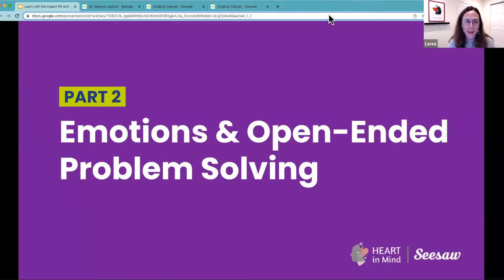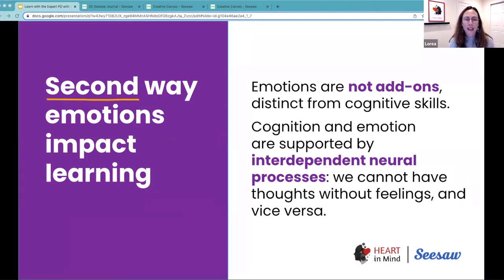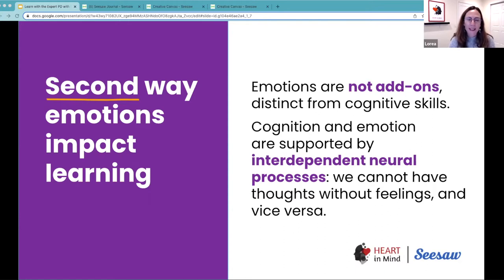We're going to talk about emotions and open-ended problem solving. There is a second way in which emotions impact learning. What we know from the science of learning and development and affective neuroscience is that emotions are not add-ons distinct from cognitive skills. They are not two separate things — they are actually interdependent neural processes.